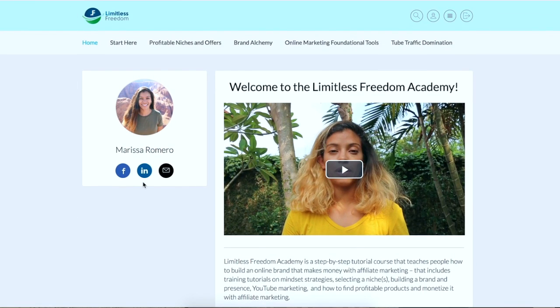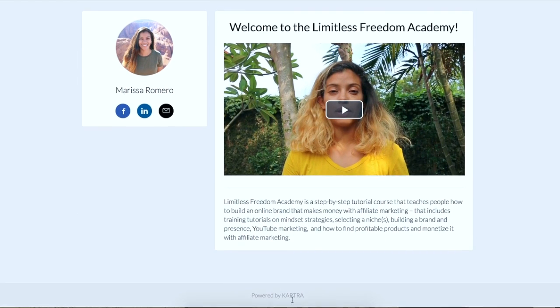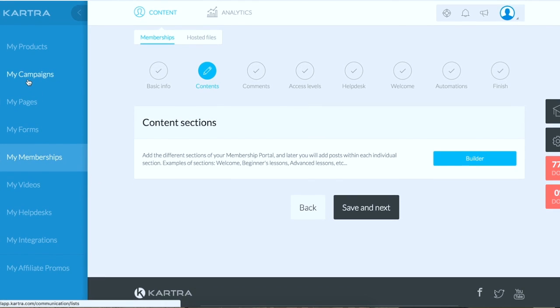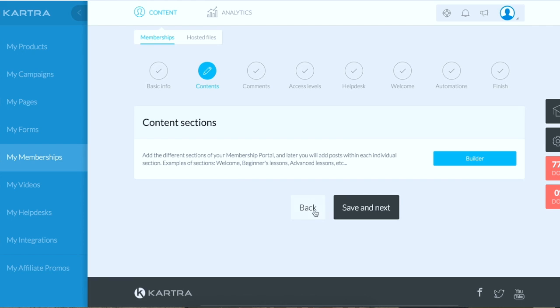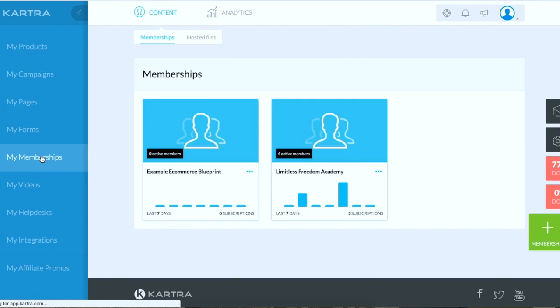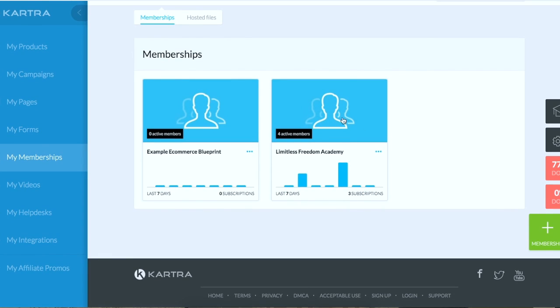So with this I use a system called Kartra. It is a sales funnel, email marketing, all-in-one business platform, but in this video we're going to be looking at the membership site building portion of this program so I can show you exactly what to do. If I go into my memberships of Kartra right now, see here's my Limitless Freedom Academy course, and then here is just a demo account that I have.